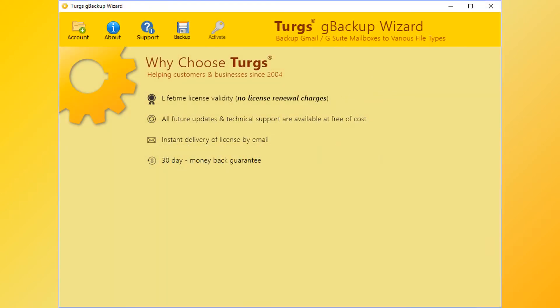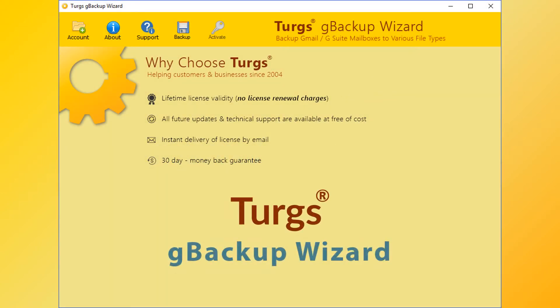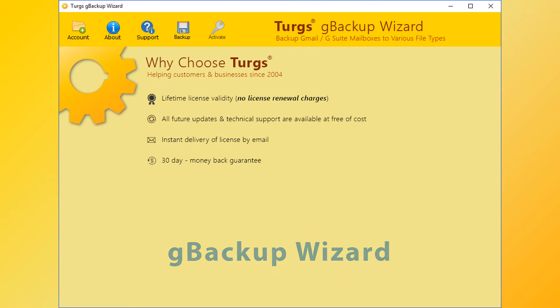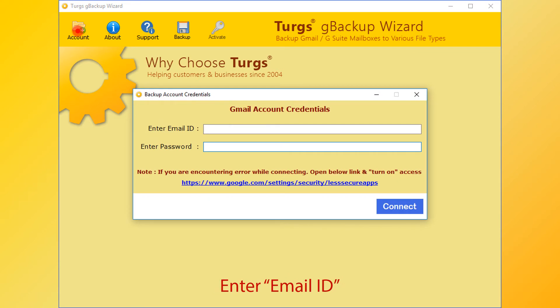Now let's explore more Turgs. The brand provides all user-needed support and the products also come with a simple and user-friendly interface, so that any normal user can use the tools without any guide. In Turgs Gmail Backup Wizard, the tool will provide the navigation menu on the top. Click on the account option for adding Gmail data.